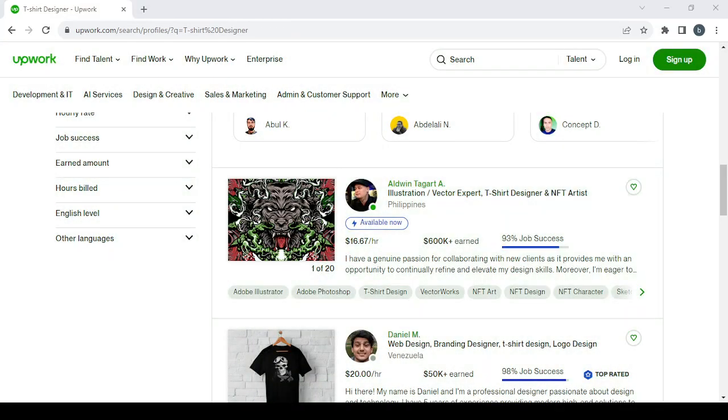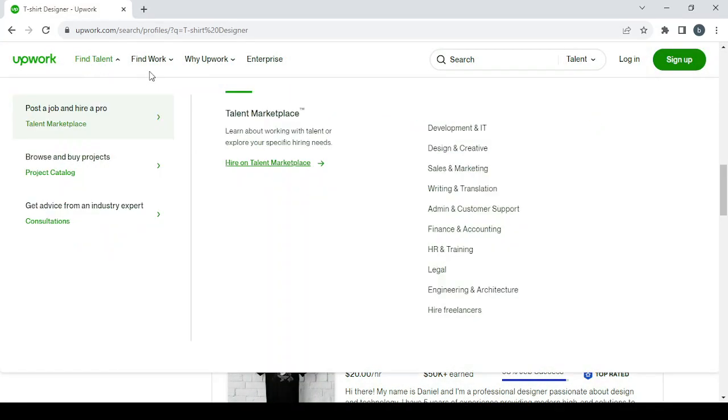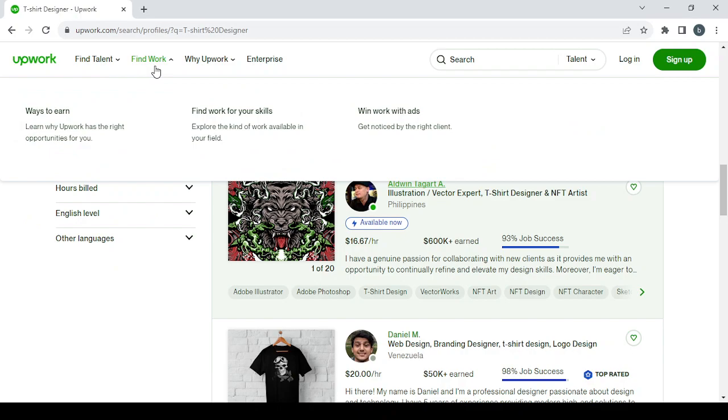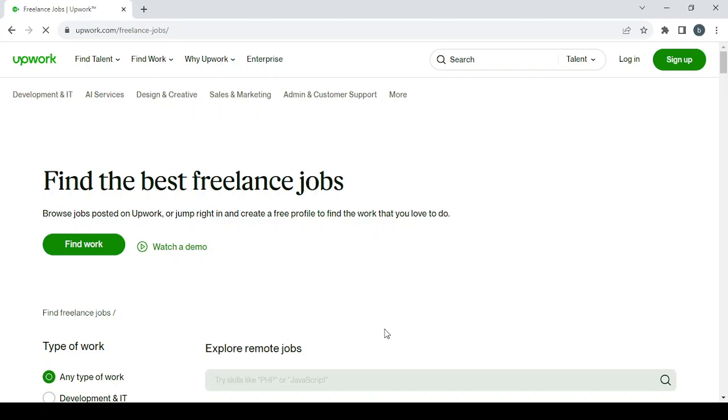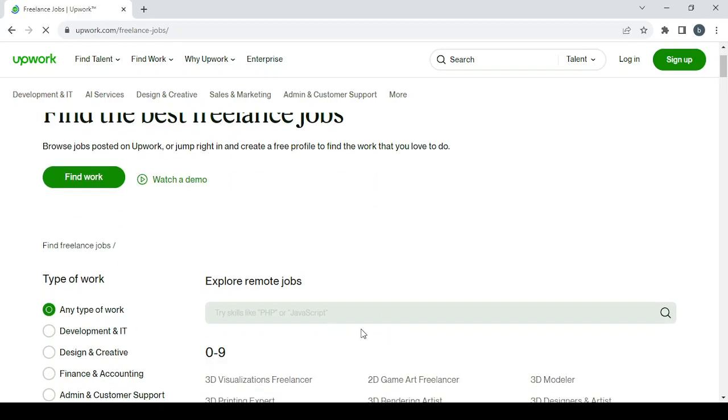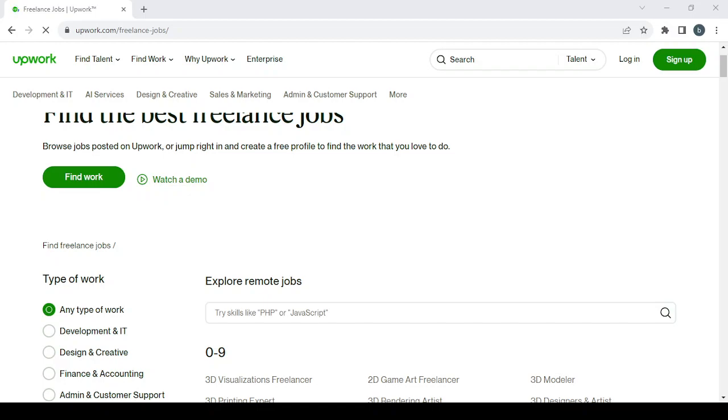Here we have Find Work. If you want to find work for your skills, you can just go here, type your skill in this search box, and you will be able to see all of the listed jobs that are looking for your skill.